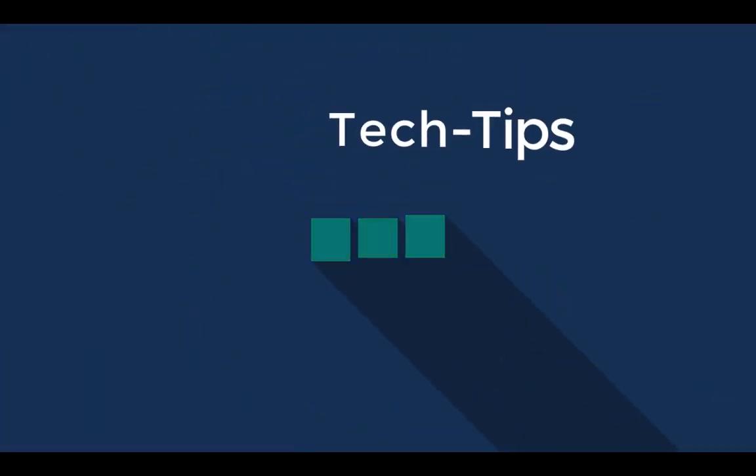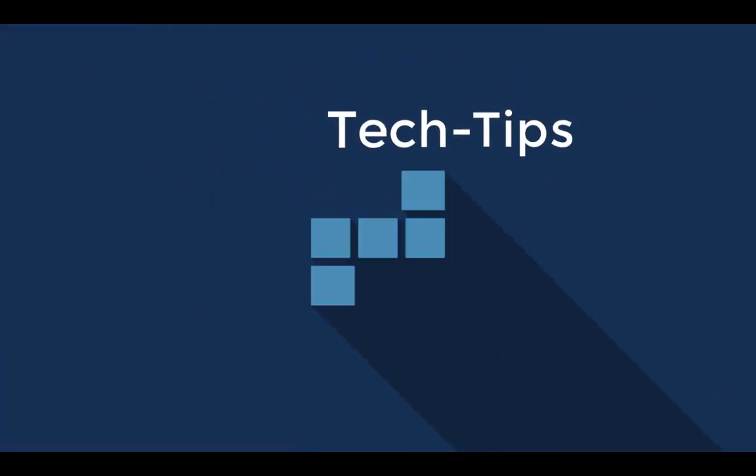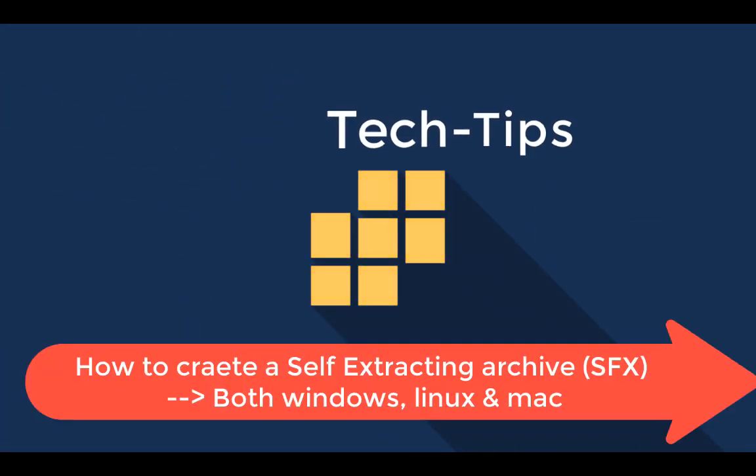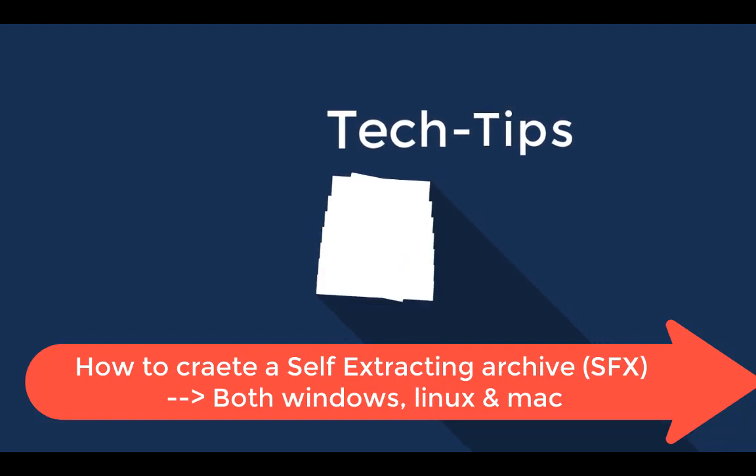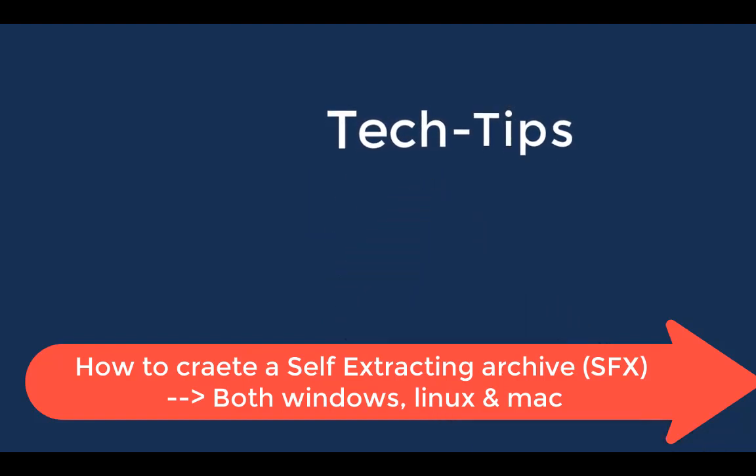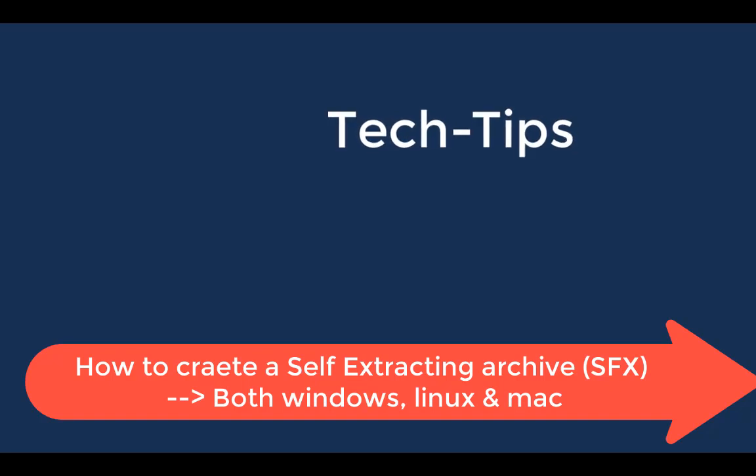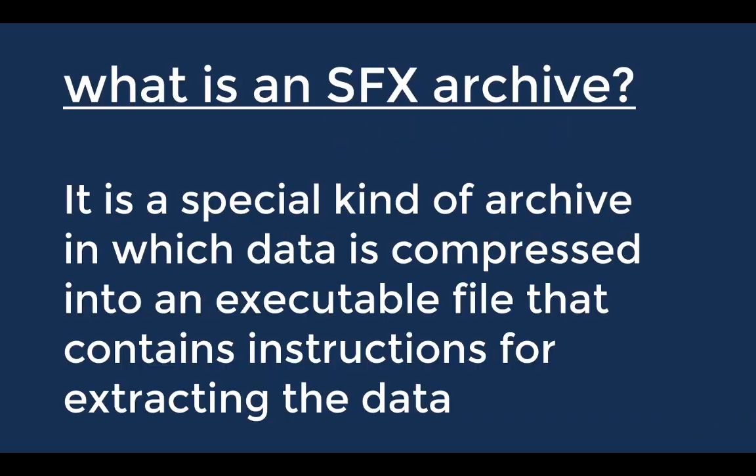Hello friends, my name is Dennis, and today I'm going to show you how to create a self-extracting archive, otherwise known as an SFX archive. So first things first, why would you want to create an SFX archive?